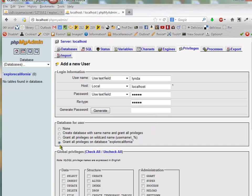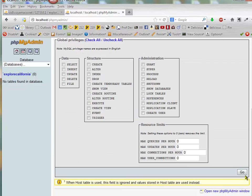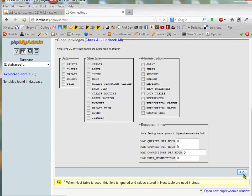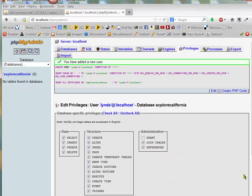And I'll just go ahead and grant all privileges on the database Explore California. You don't want to set global privileges. You just want the privileges for that one database.